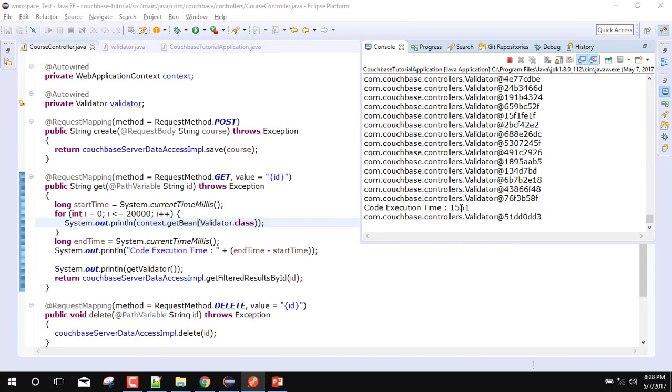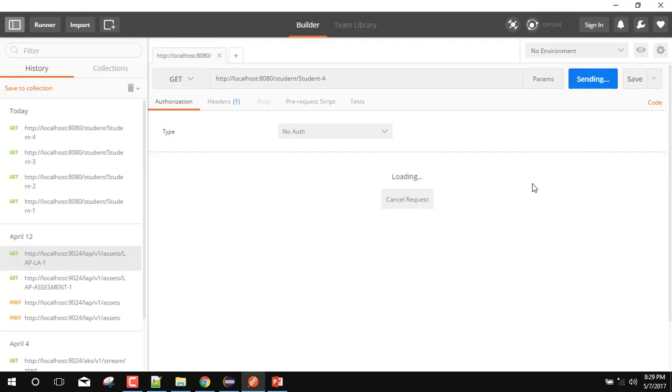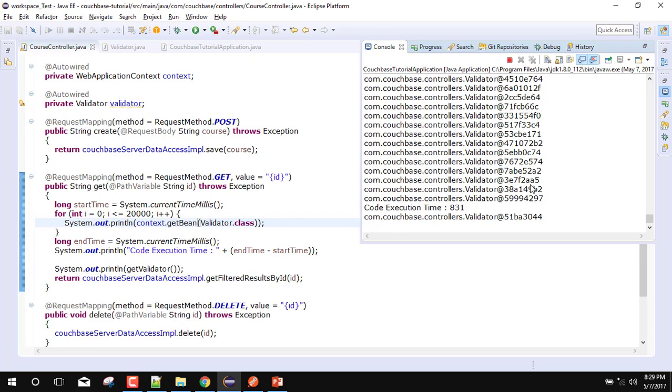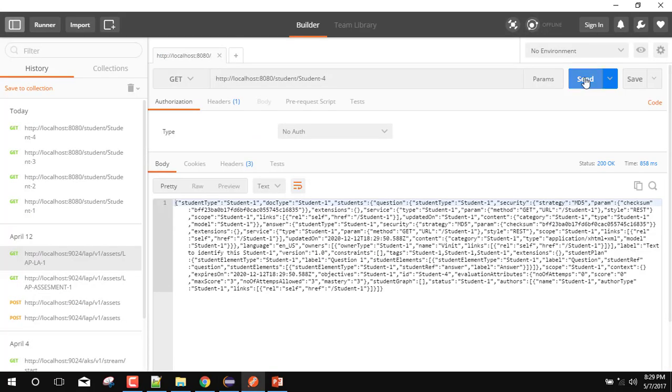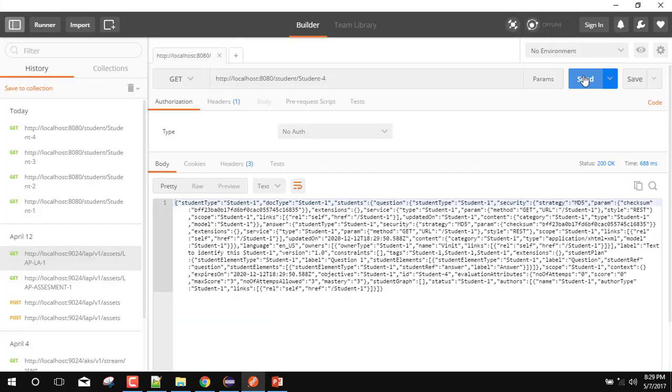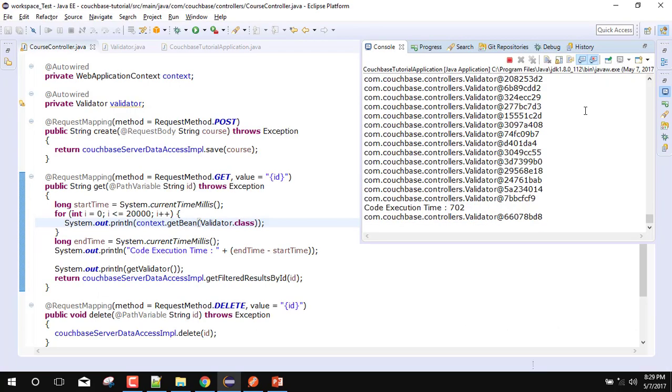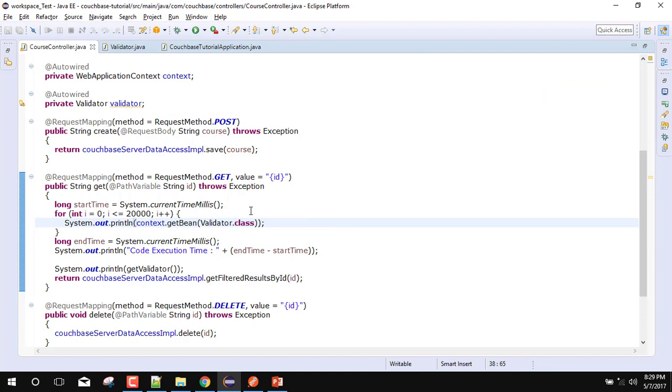Now it is taking the time approximately 1551. Let's again execute it for some better results - again 831. So I think it is approximately 600-700. And we have noted for the new operator it was 231. So we can definitely say that with the help of new operator it is faster compared to getting from the application context. But it is depending upon your requirement.